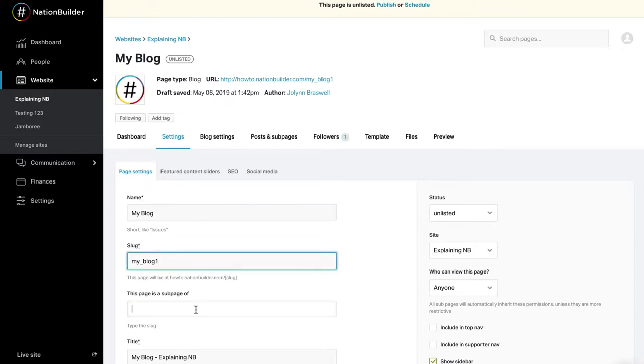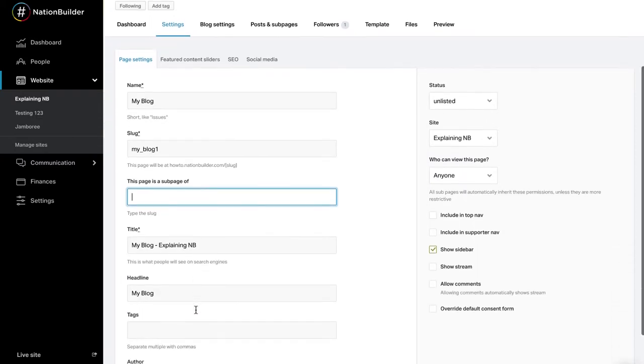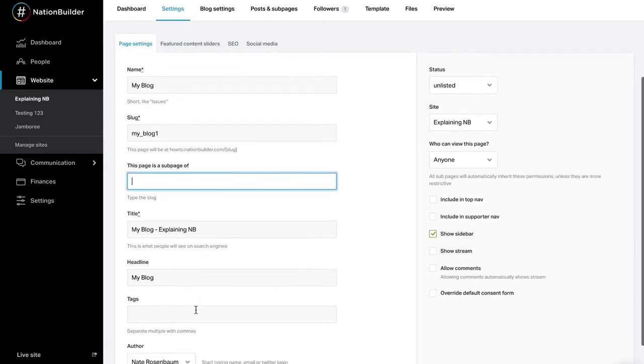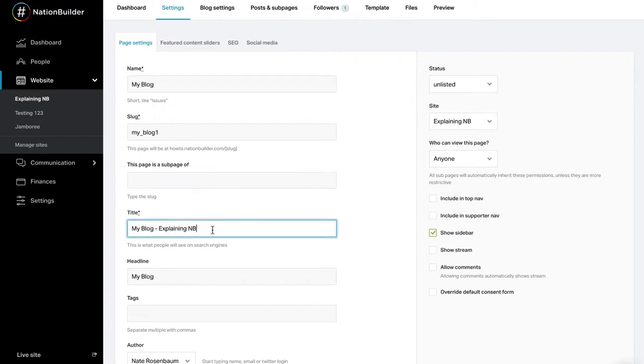Next, you can make any page a subpage of another page. Simply type the slug of the desired parent page in the provided text box. This allows you to quickly move pages between different sections of your site. For example, you can move event pages between various calendars. A title will be automatically created using the name of your page and the name of your website. You can edit it at any time. This is the title that will appear in search engines and in browser tabs.